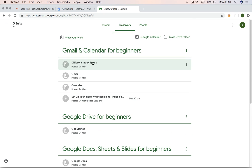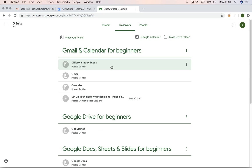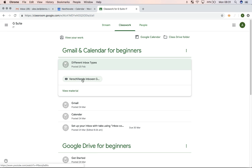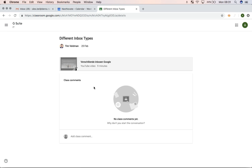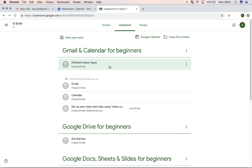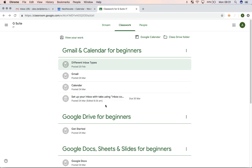For example, you can see that over here, there are some resources. In this case, there's a YouTube video. When I click view material, I can view the material and also add some comments from the class from here. You can also see that there's assignments in there.